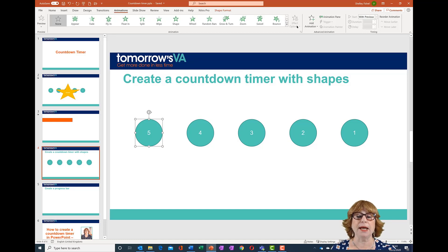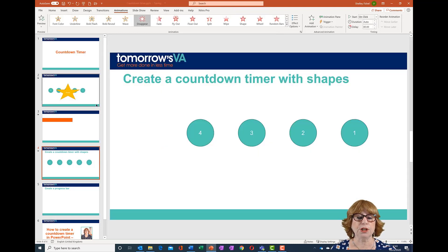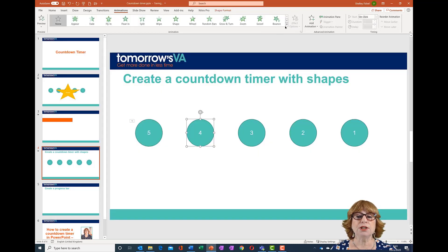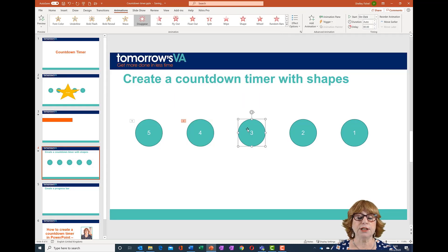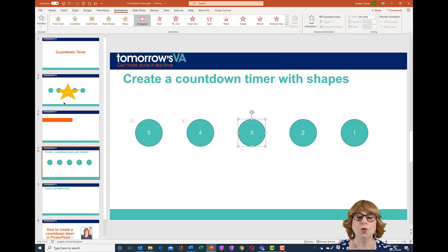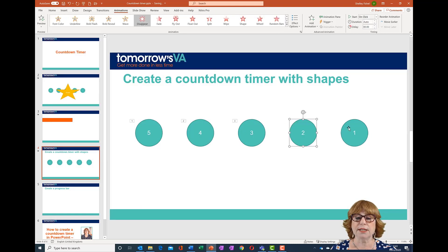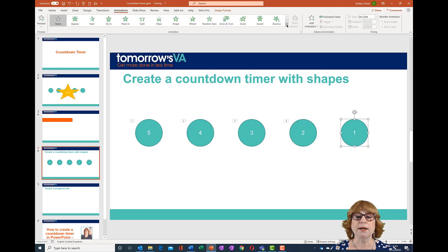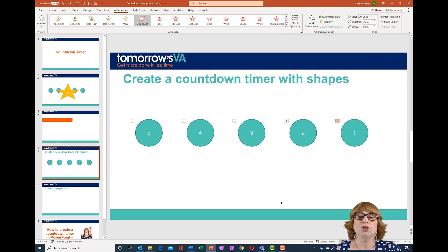I've selected the shape, clicked the drop-down, and chosen Disappear from the Exit options. I then go to each shape in turn and do the same. I like to do it shape by shape because that means PowerPoint knows which order the animation should take place in — each animation is given its own number starting at number one.